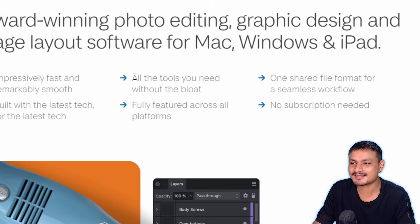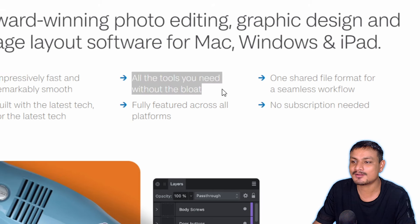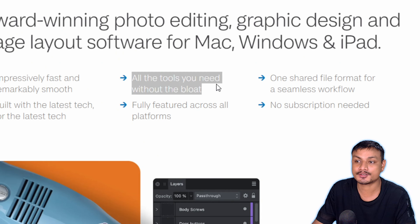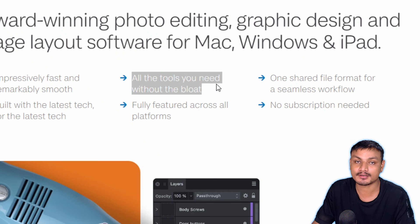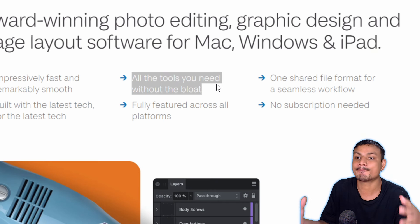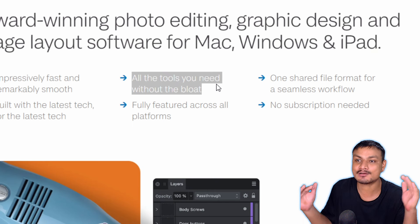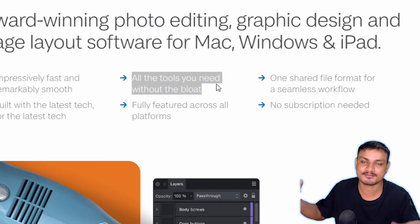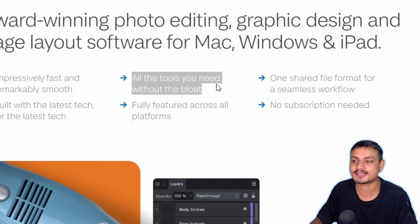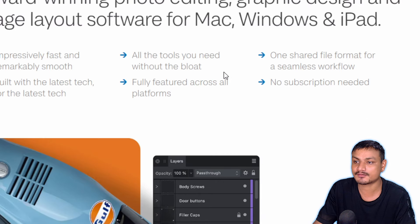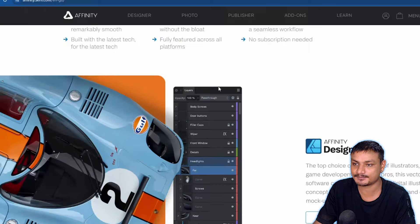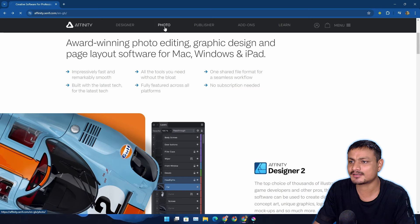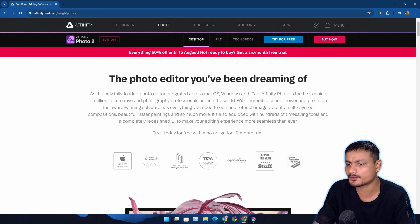I want to read some of these lines. Impressively fast and smooth. No subscription needed. Yes, this software is just a one-time payment software and it's really cheap. Right now it's 50% off, which means it's like $30-35, really cheap compared to Adobe. And I like this line: all the tools you need without the bloat.